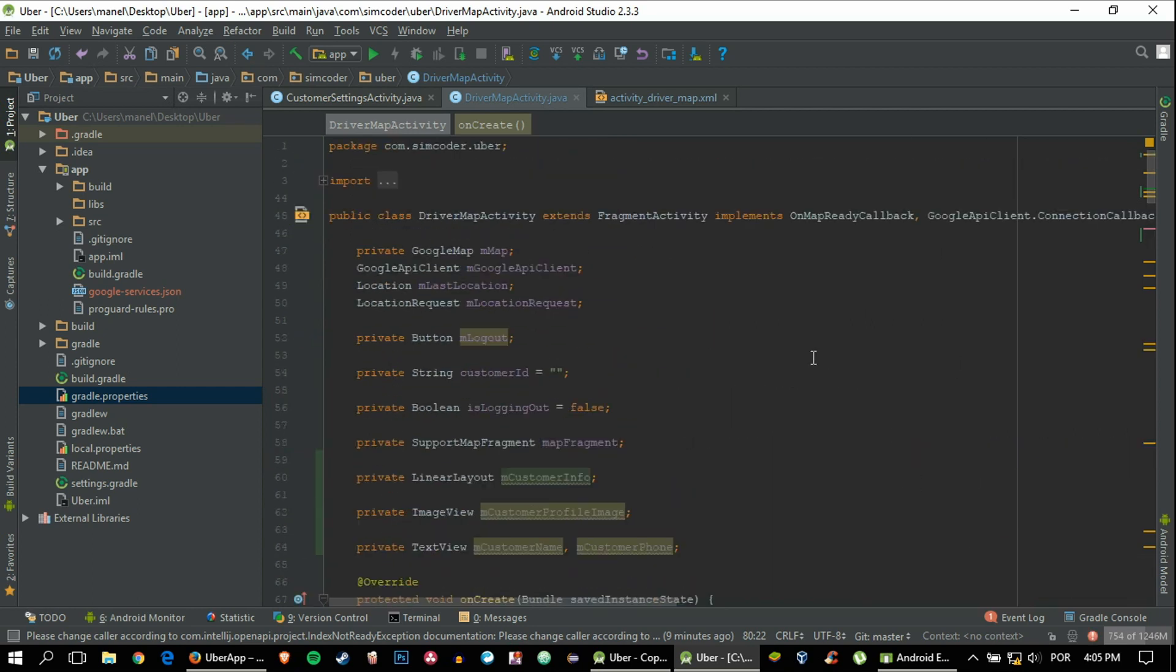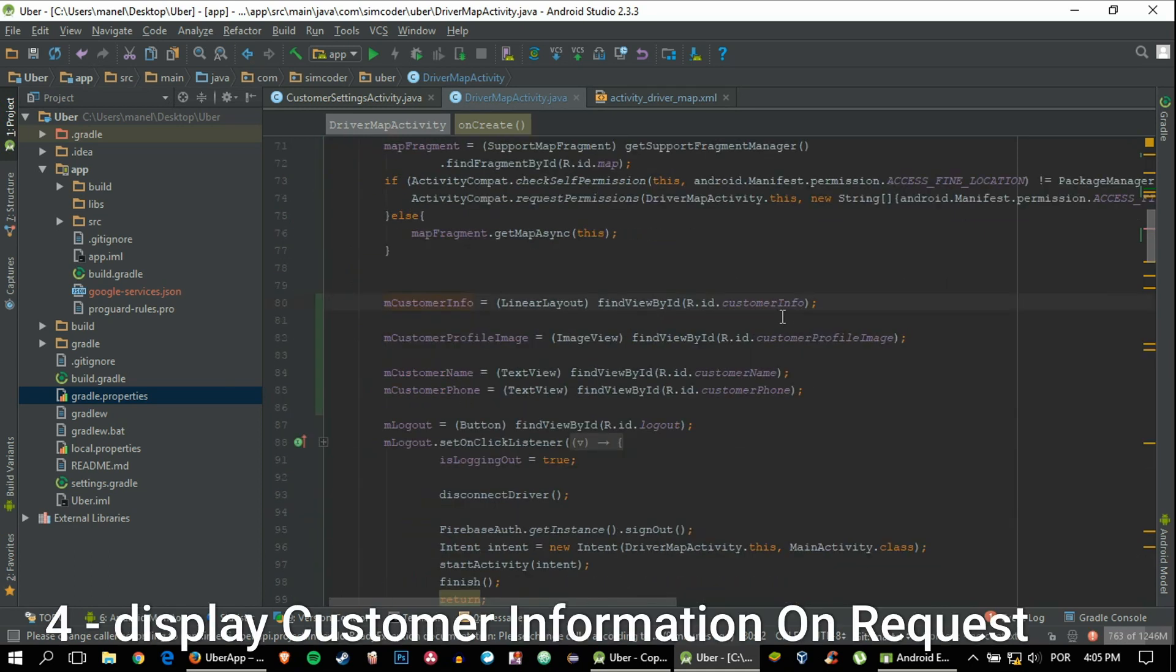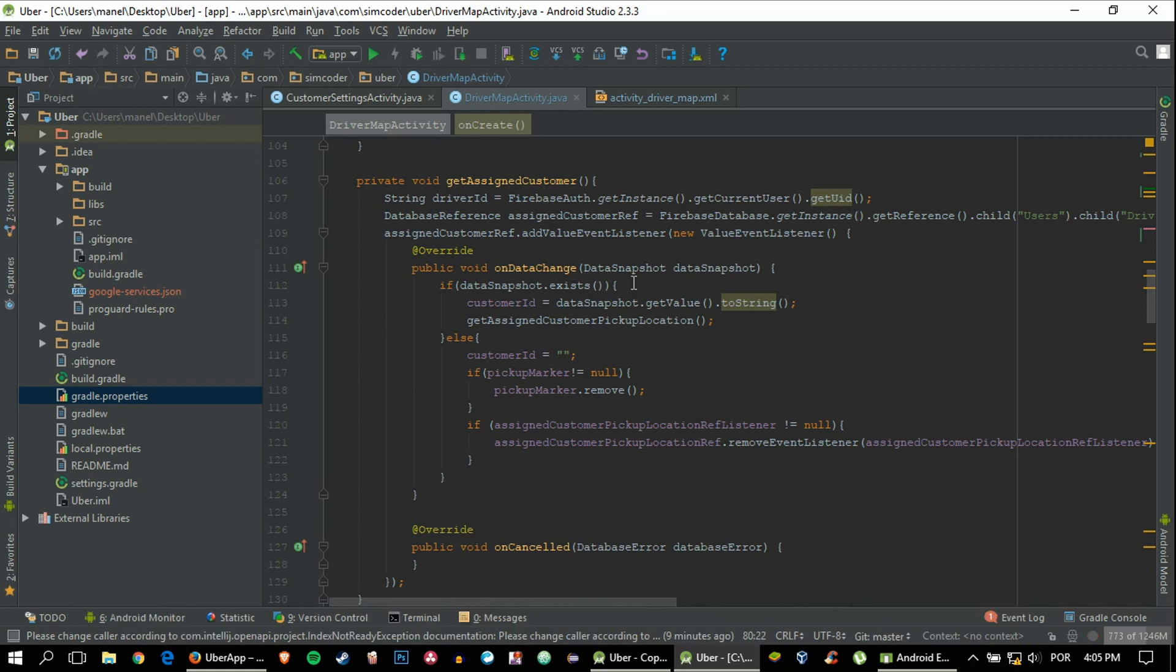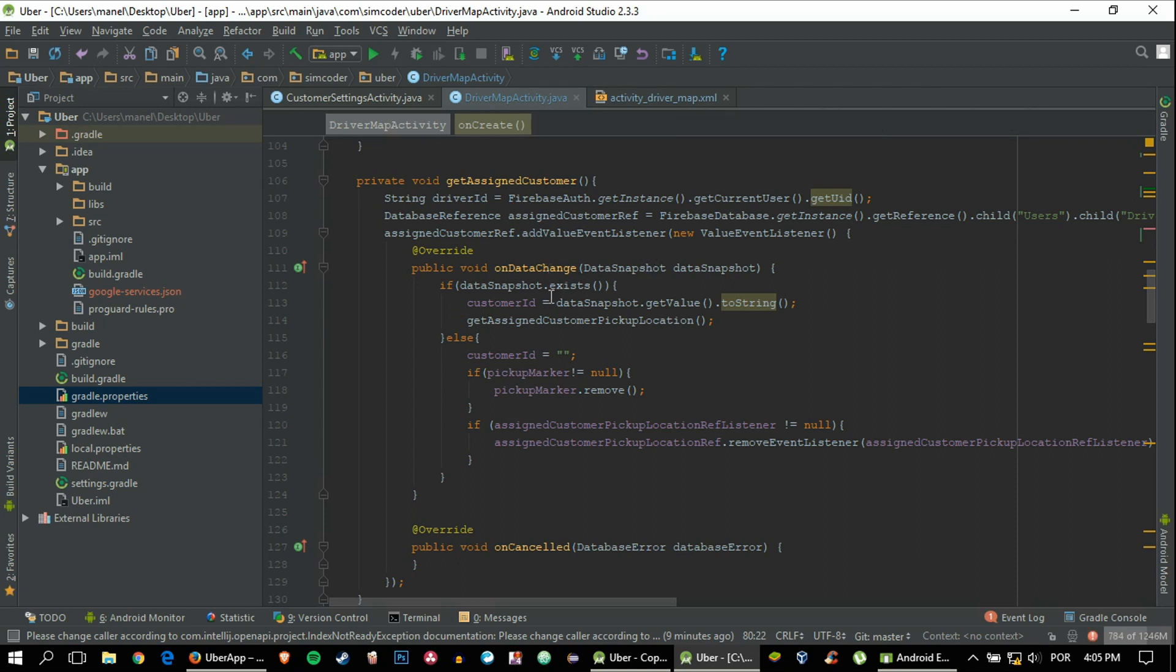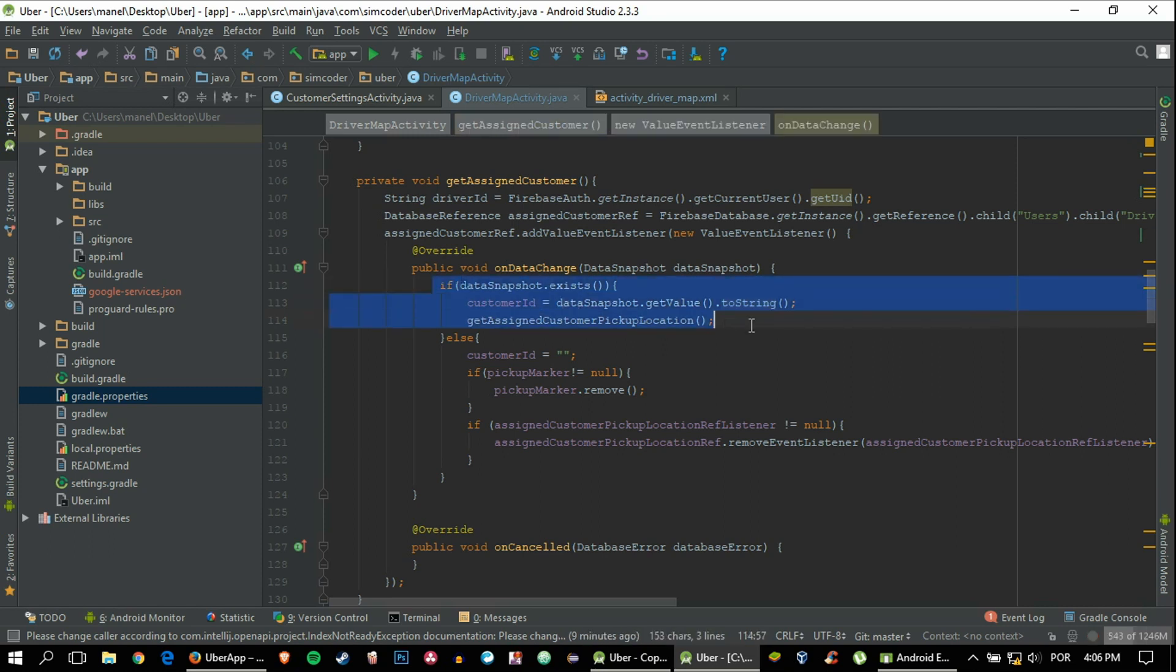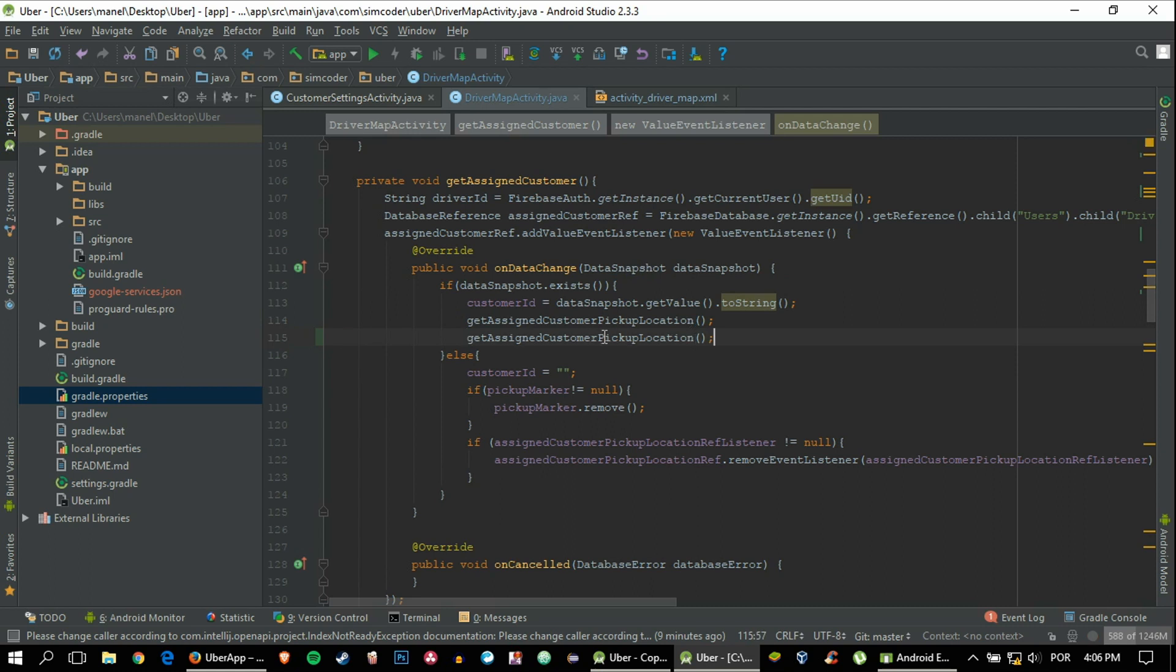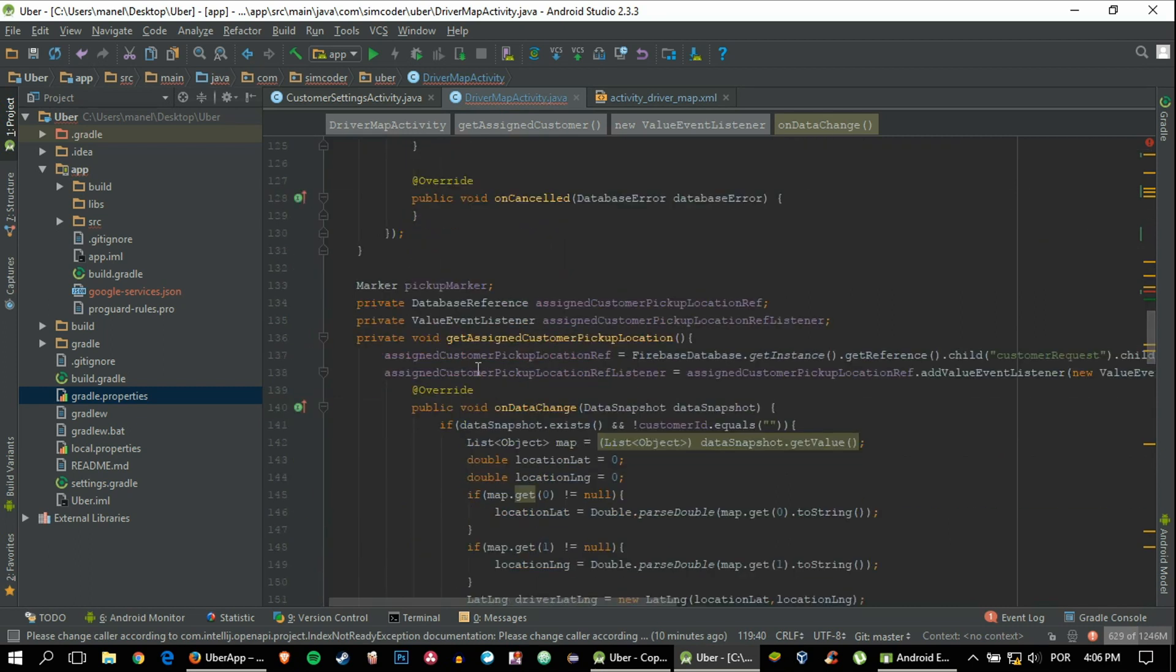In order to know if we need to show the driver's information or not, we can go into this function that's always checking to see if we have a pending job or not. As you can remember, and if you don't please check out the lesson where we did this, if this child exists that means we have a current job ongoing. If so, then we'll get the customer info as well as the pickup location. We can actually just copy and paste that and change it. Instead of pickup location, let's call it info.